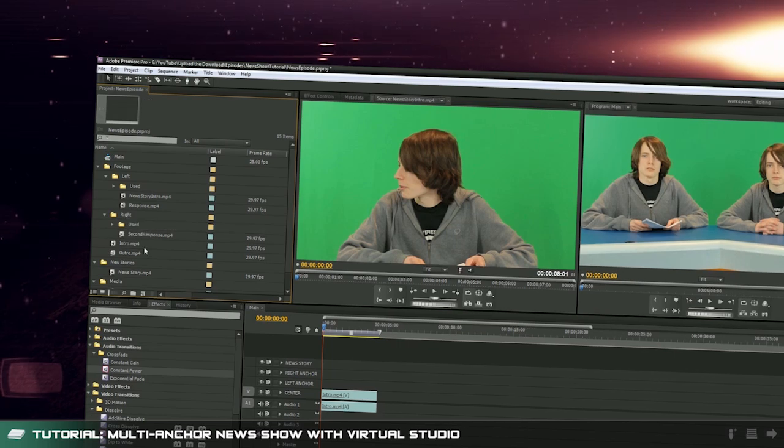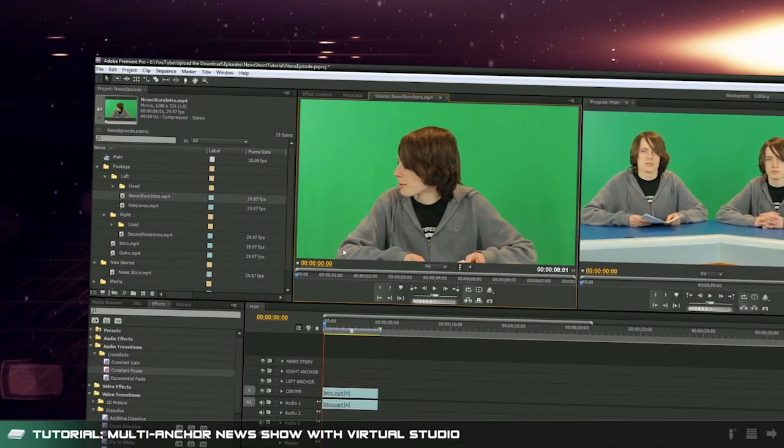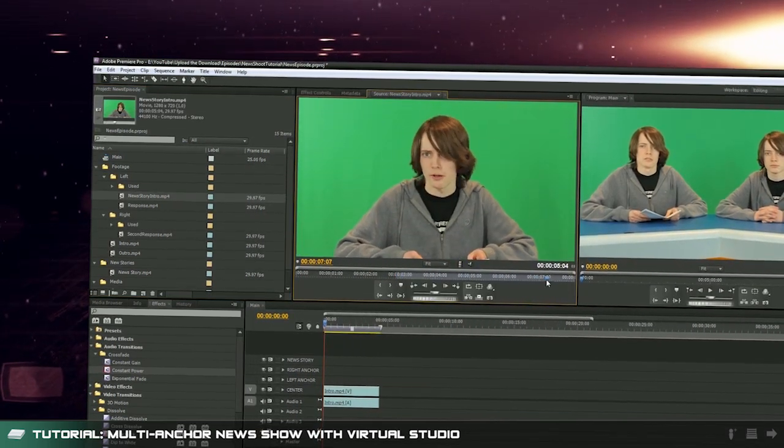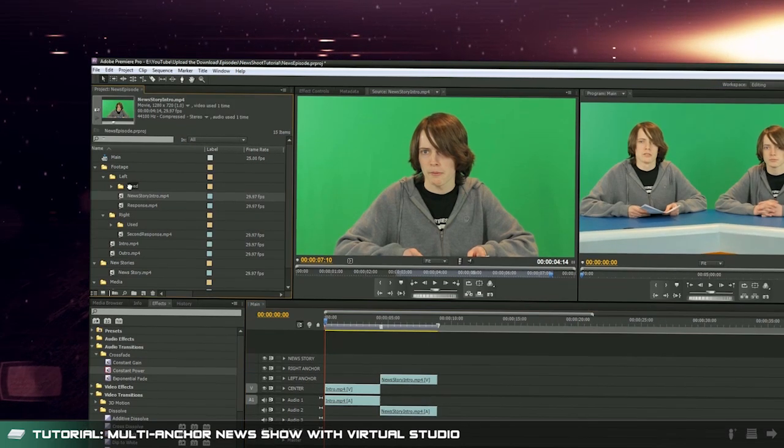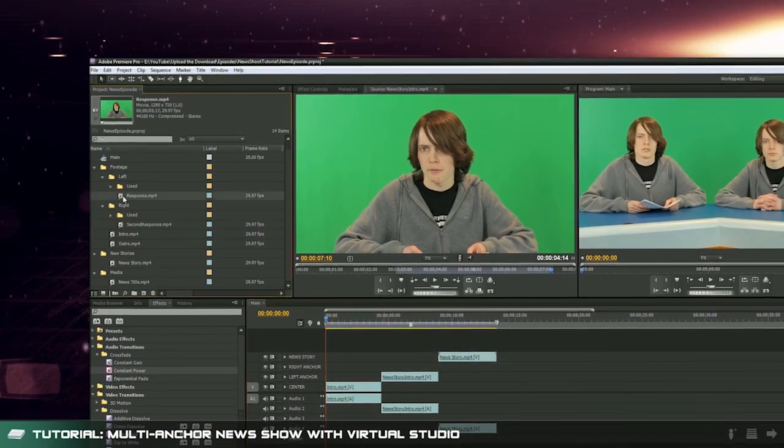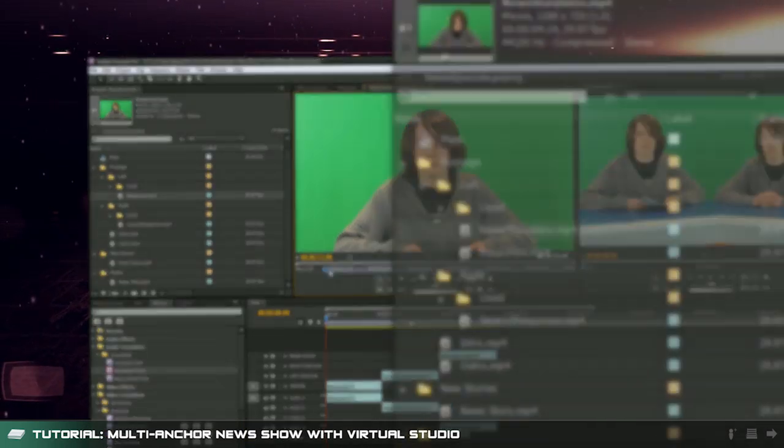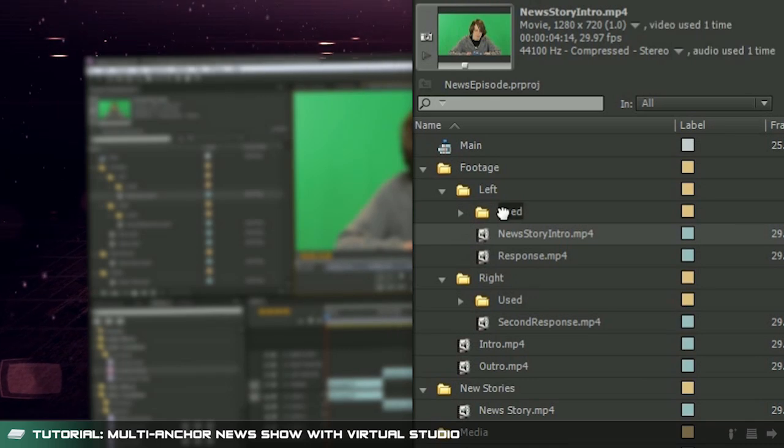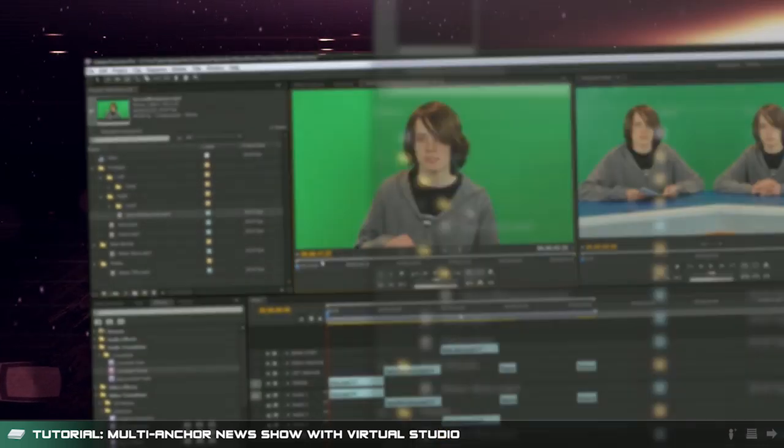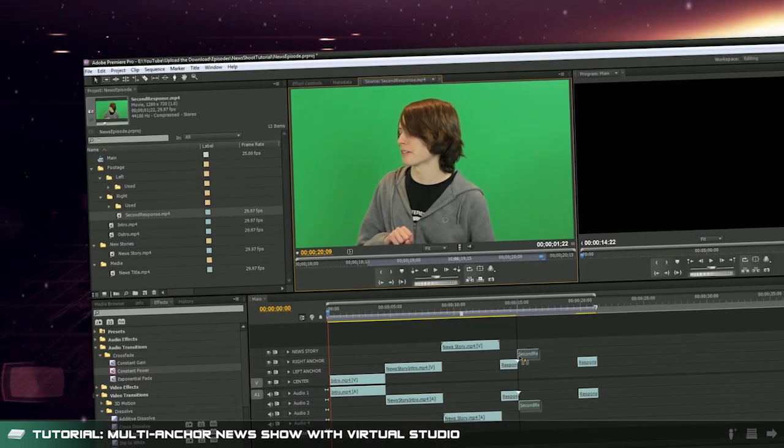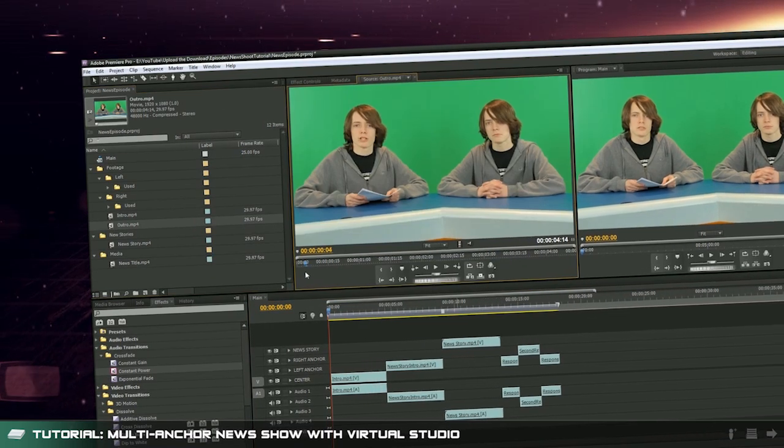Go through and edit your news shoot up. Left anchor goes on the left layer, right on the right layer and the news stories on the news layer. Be sure to put each clip that you've used into its respective used folder. That way you don't accidentally use it again.